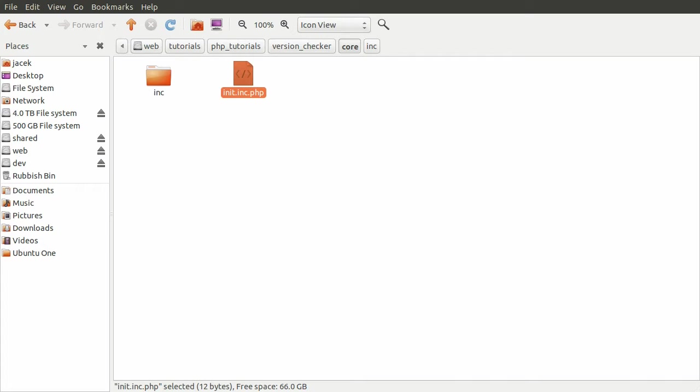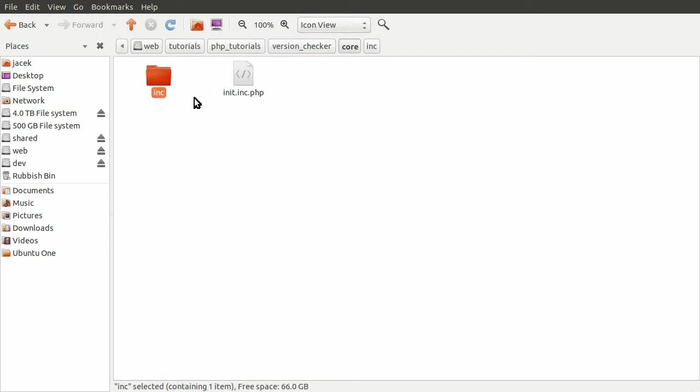Maybe check usernames, validate the user is allowed to be on the page that they're requesting. Because that check could obviously be done on all the pages, but it could also be put in this init file. So that's kind of the point of it. In this folder, we have this inc folder.